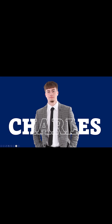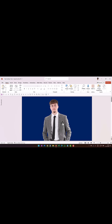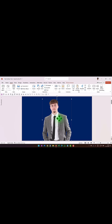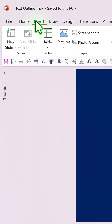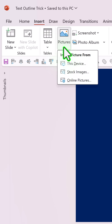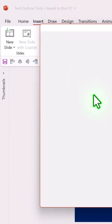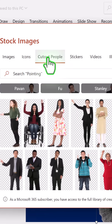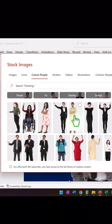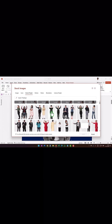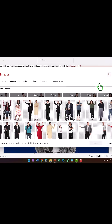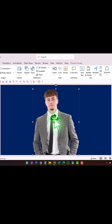All we need for that is an isolated photo. I took this image from the Cutout People option by going to Insert > Pictures > Stock Images and using the Cutout People option. I picked up one of the models here, and since these photos are already isolated, I didn't really have to do anything.